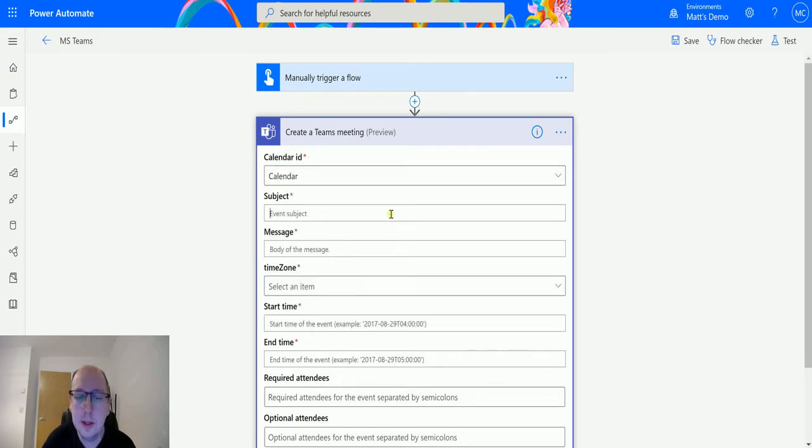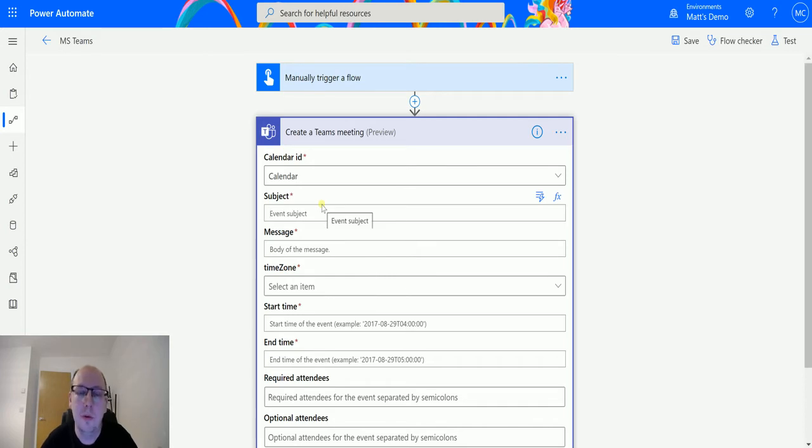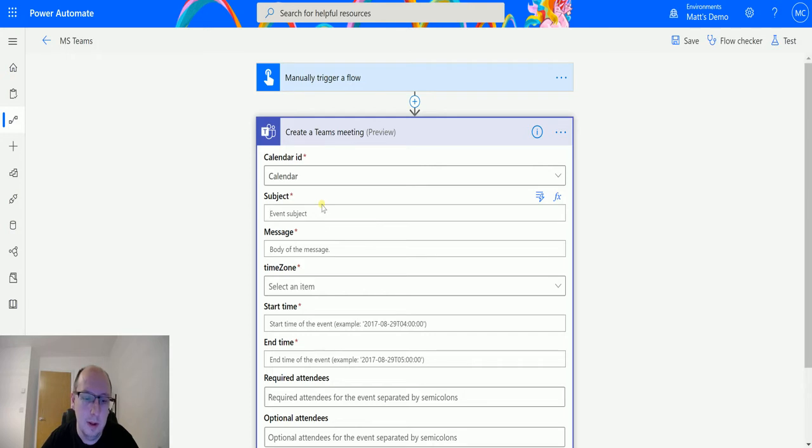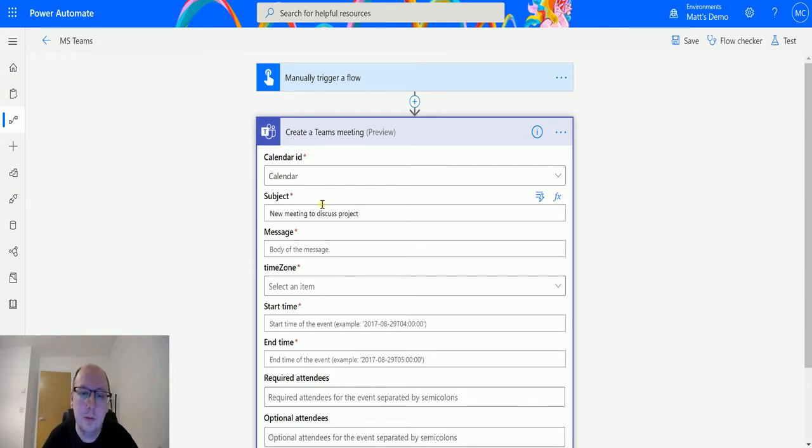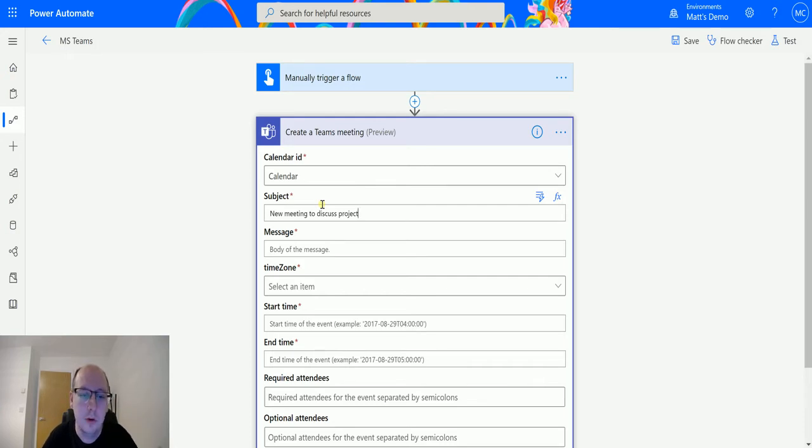Then we need the Subject. This is the subject that will be sent out, the appointment header of that appointment. So when I say "New Meeting to Discuss Project," something like that, have something descriptive. You could have this pull information from a project, pull information from a record, and set that in the subject.